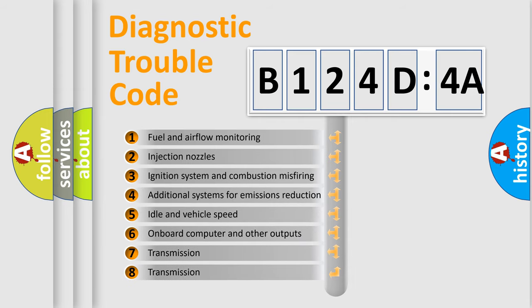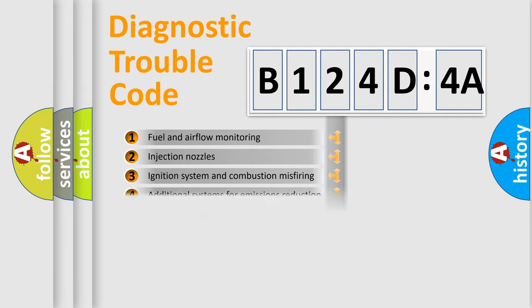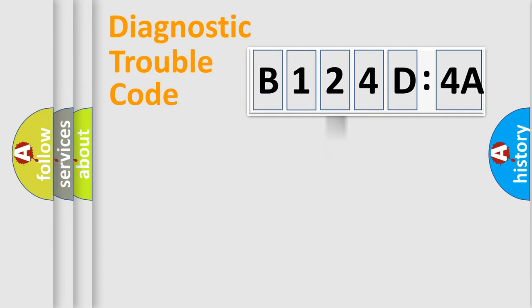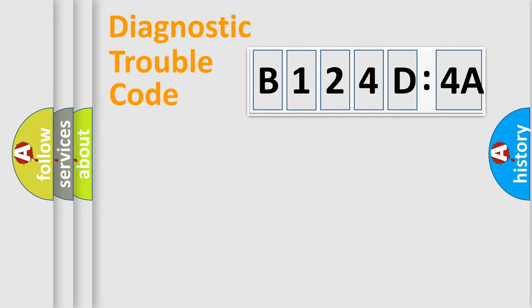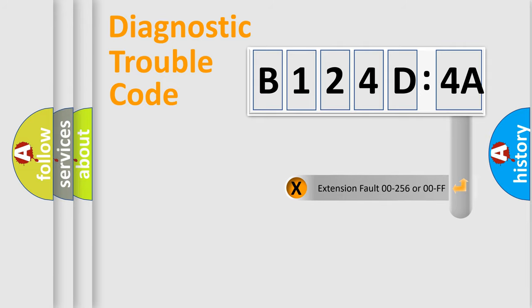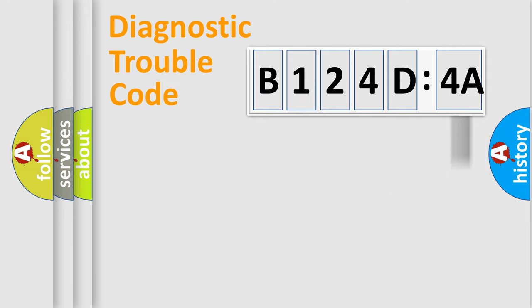The third character specifies a subset of errors. The distribution shown is valid only for the standardized DTC code. Only the last two characters define the specific fault of the group. The add-on to the error code serves to specify the status in more detail.